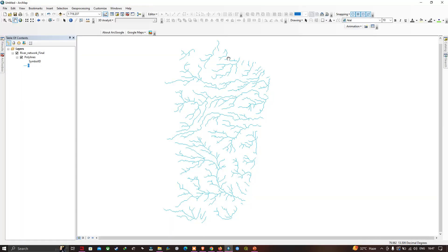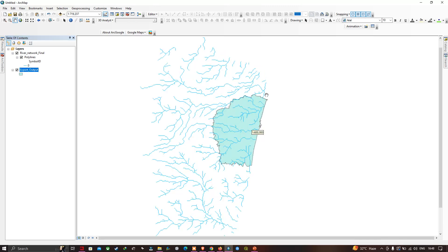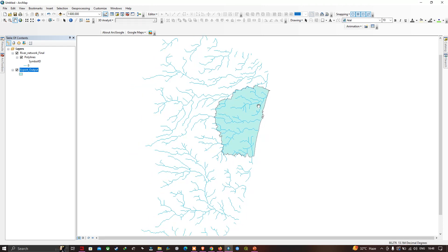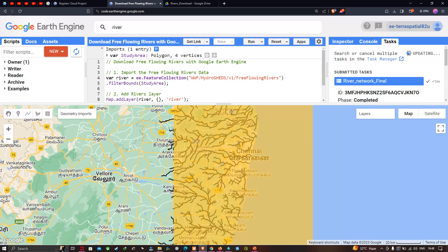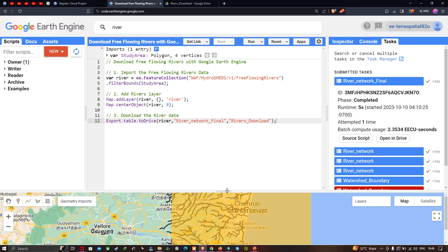In this video, I've shown you how to download free-flowing river data with Google Earth Engine, export it to Google Drive as a KML file, and visualize it in ArcMap. Thanks for watching — please subscribe to the channel and give us a like.